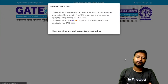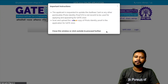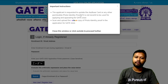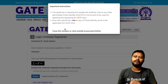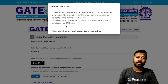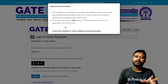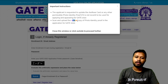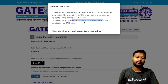Now here, an important instruction dialogue box will come. It says that the applicant is requested to update their Aadhaar card or any other permissible photo identity proof if it is not recent. That means your Aadhaar card should be updated — there should be no mistake in your name spelling or any other detail. The second thing is to scan and upload a color copy of the photo identity proof.